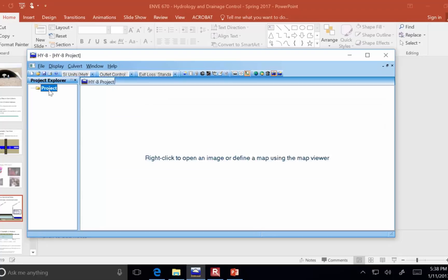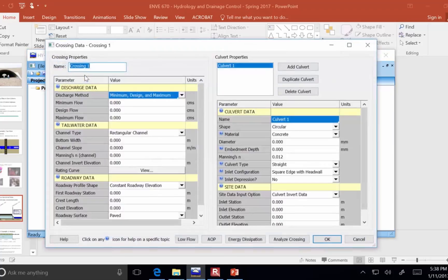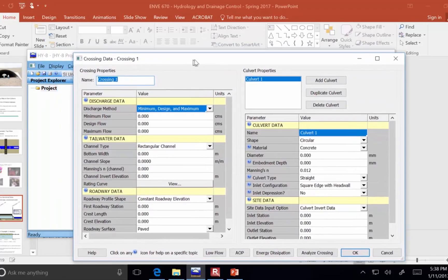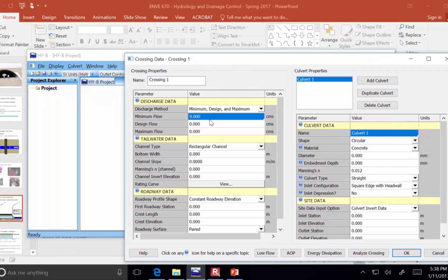Alright, so go into the project here and I'm going to put in a crossing. Alright, so the minimum flow, we'll analyze it starting at 0 cubic meters per second. That's what CMS stands for.